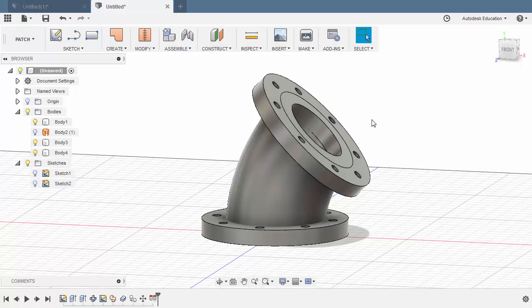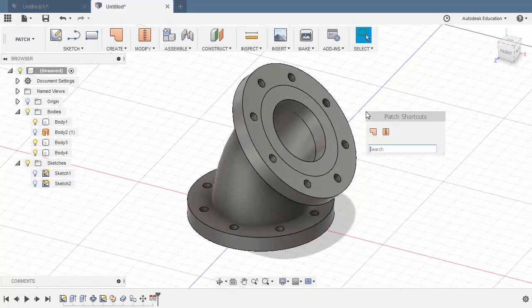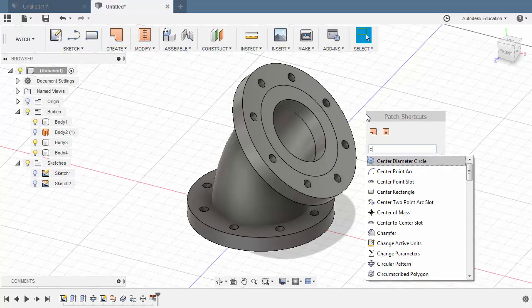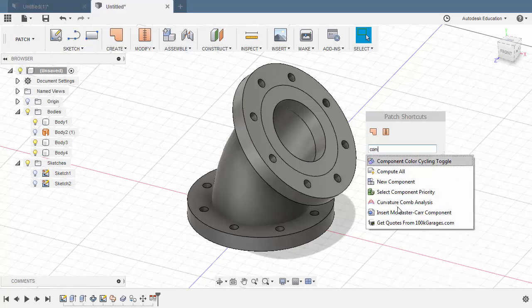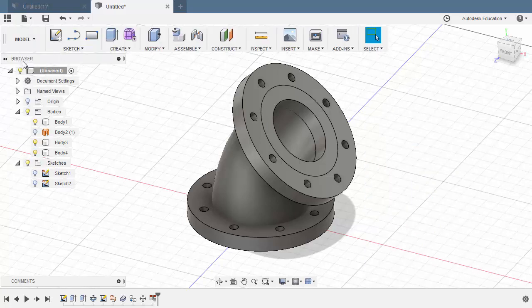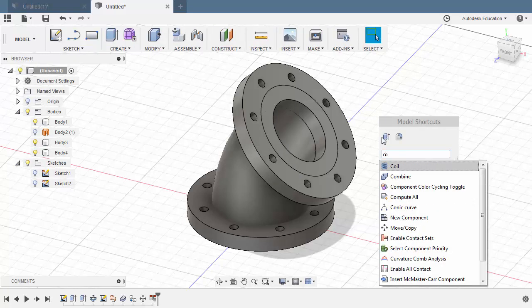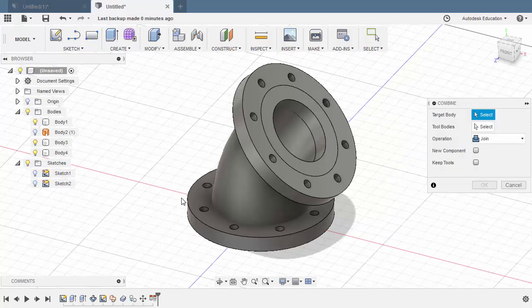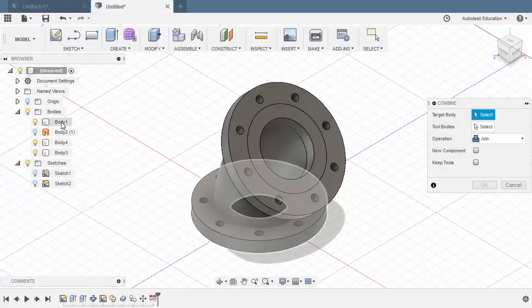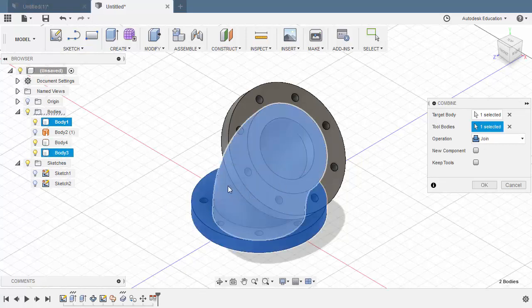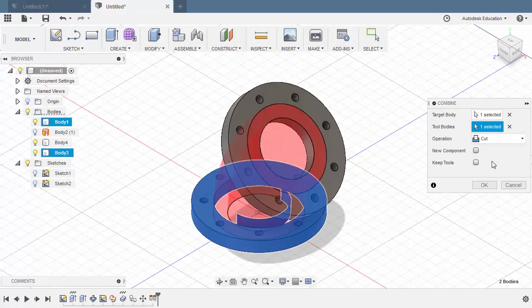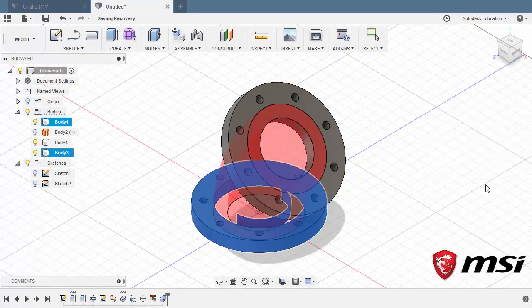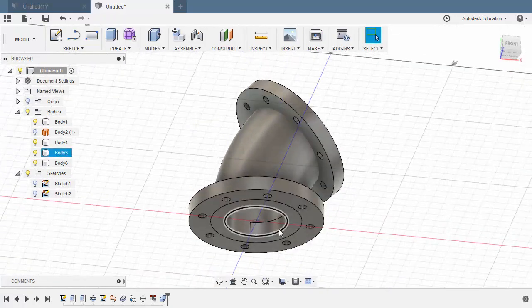From here we can now combine our bodies. Grabbing our shortcuts. Hitting S. Typing COM. So it's not located here. We need to change our workspace back to model. Repeating the procedure. Typing CO. Selecting combine. Our target body to be our first body. The tool body to be our swept body and the operation, changing this to cut. And let's keep our tools. Hitting OK. So this is the remaining body.